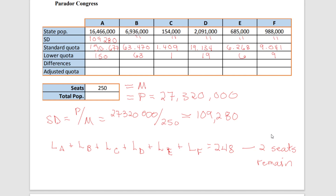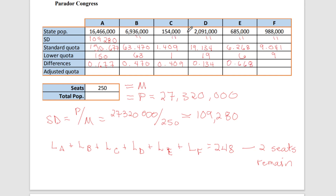Calculating the differences isn't so hard — it's simply the decimal portion of each standard quota. For state A the difference is 0.677, for B it's 0.470, for C it's 0.409, for D it's 0.134, for state E it's 0.268, and for F it's 0.041.